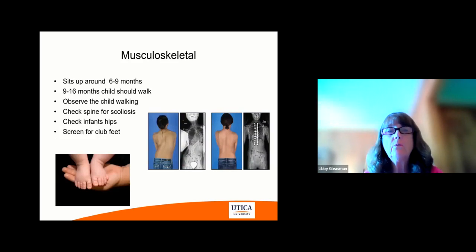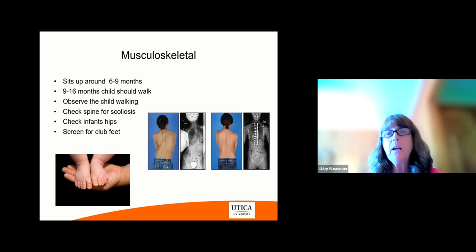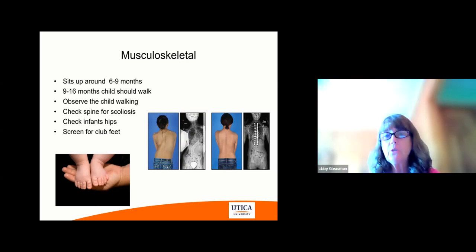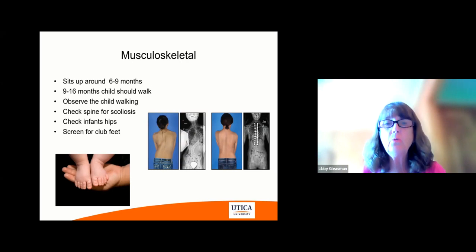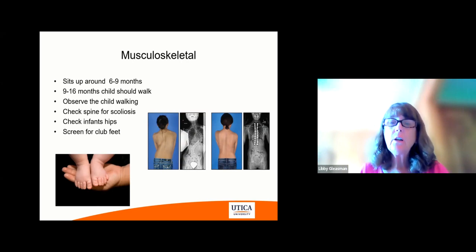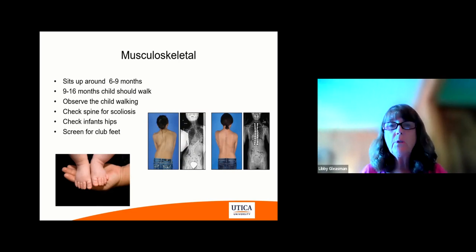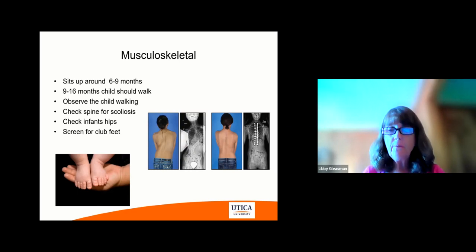Musculoskeletal: an infant usually sits up between six and nine months; they walk between nine and 16 months on average. Observe the child walking. Check the spine for scoliosis — there are some pictures here showing scoliosis, one very severe and the other less pronounced. Check their hips for problems and screen for clubbed feet.